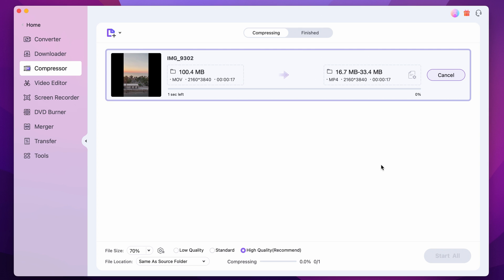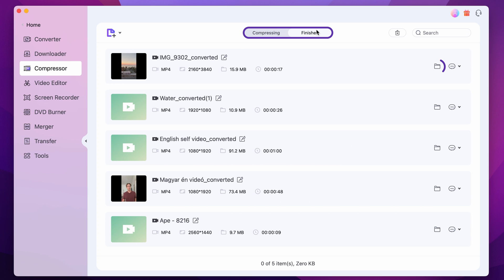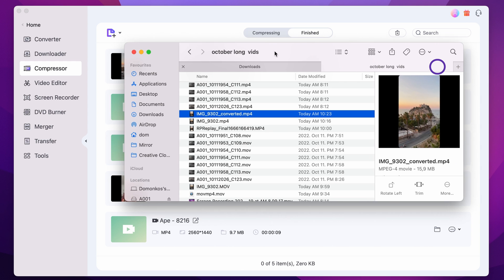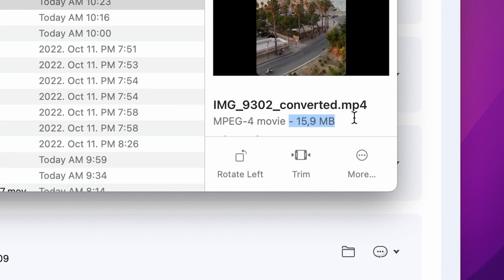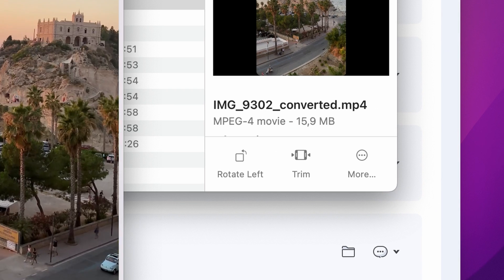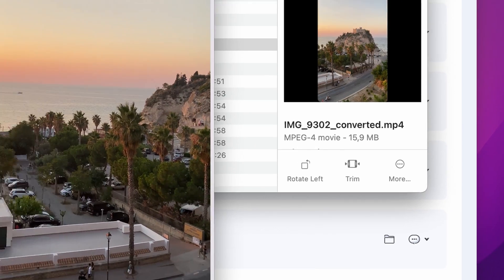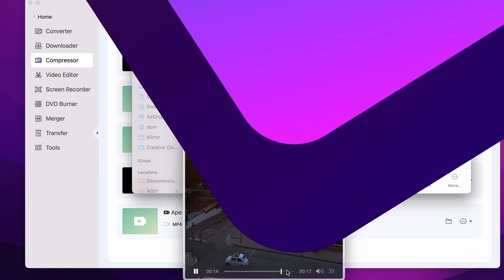After the process is finished, you will find your compressed file within the finished tab. If you click on the folder icon, it will open up the folder that contains your file. As you can see, our file is now 16 megabytes, and if you open it up you will see that it has the same quality as the original.